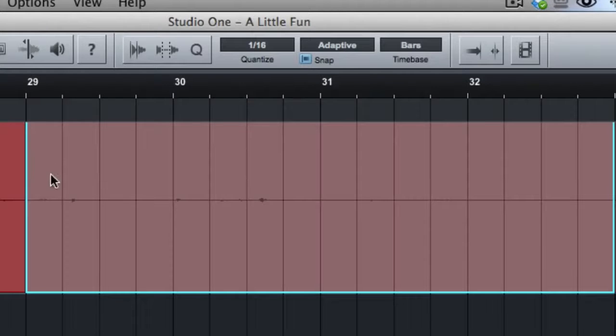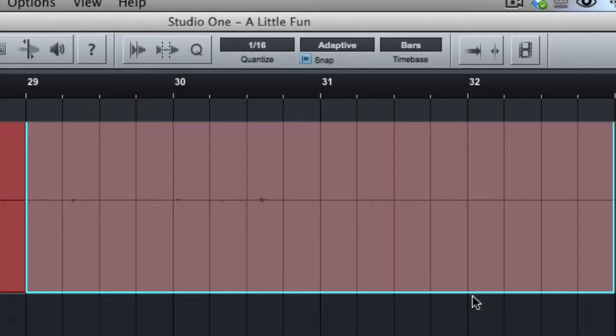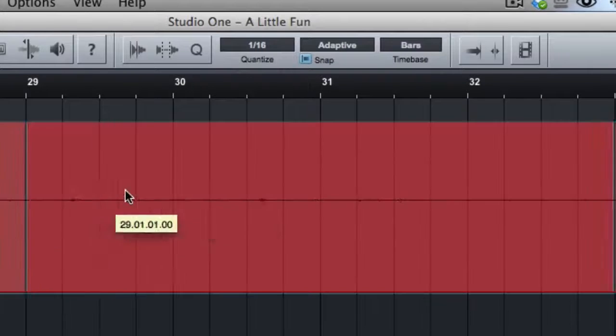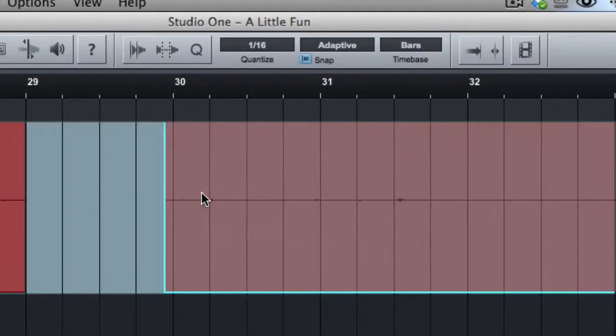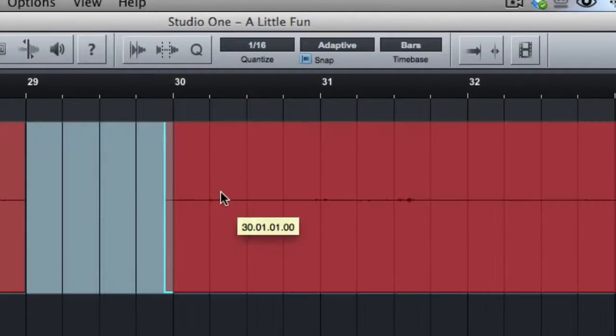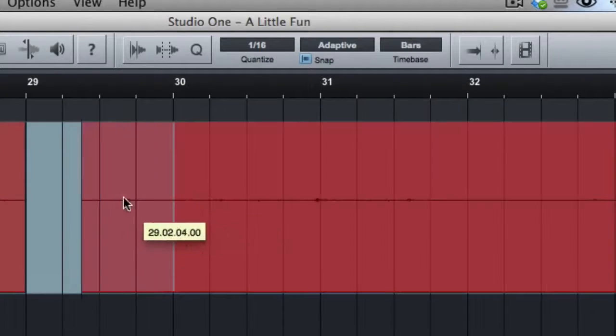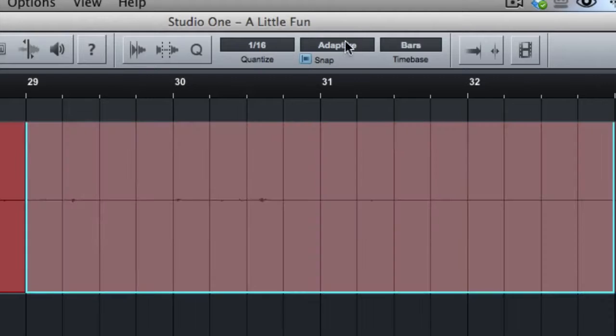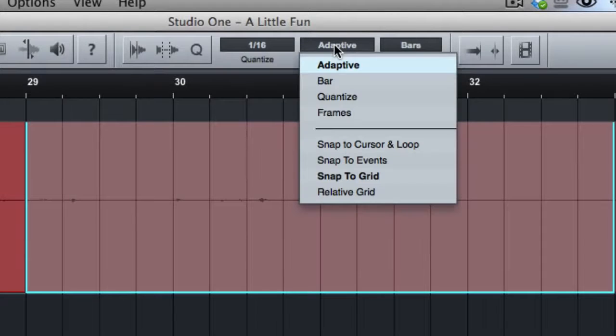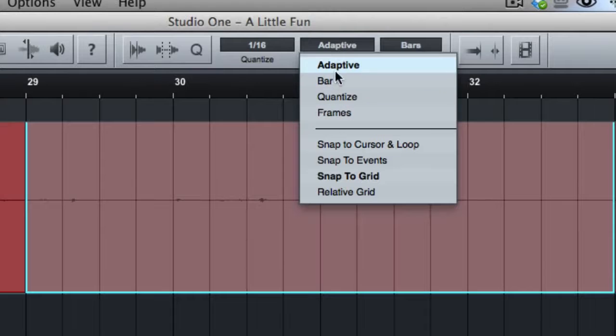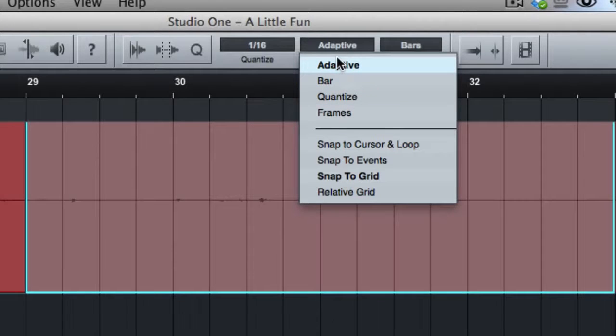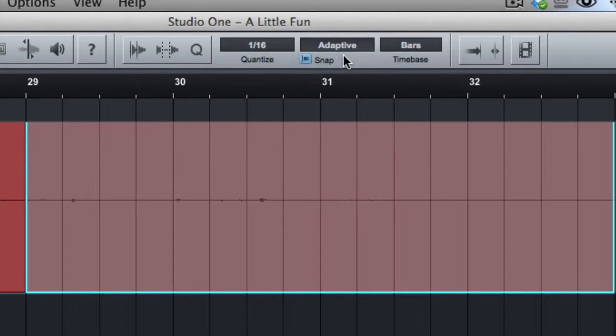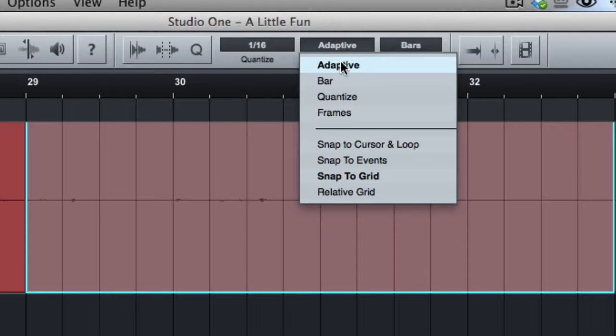An easy way to do that is to cut it at a bar at a downbeat and then make sure to move that over and line it up to the next downbeat. That's pretty simple and self-explanatory. Now this next one here, this is a little unique to Studio One. There's different modes of how the grid and how snapping is going to work. I leave it at adaptive.